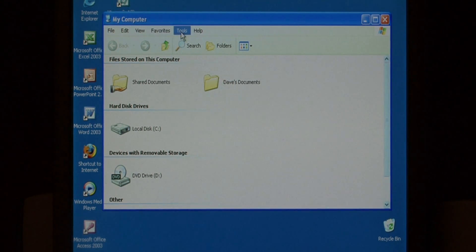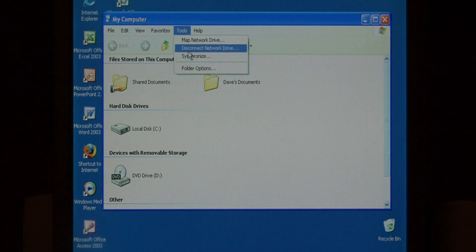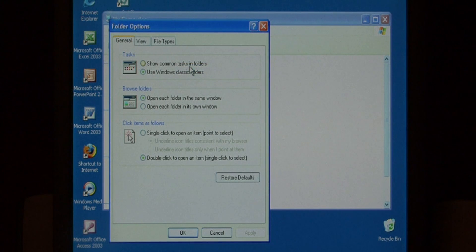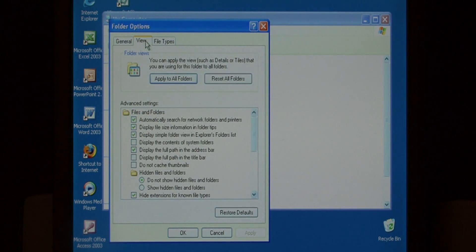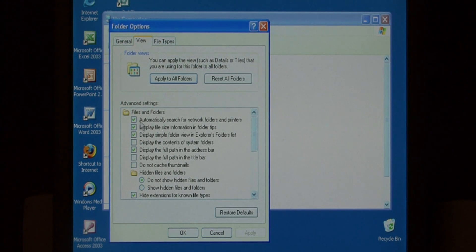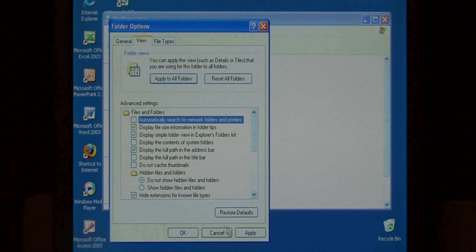A second tip is to go to Tools, Folder Options, and under the View tab, uncheck Automatically Search for Network Folders and Printers and press Apply.